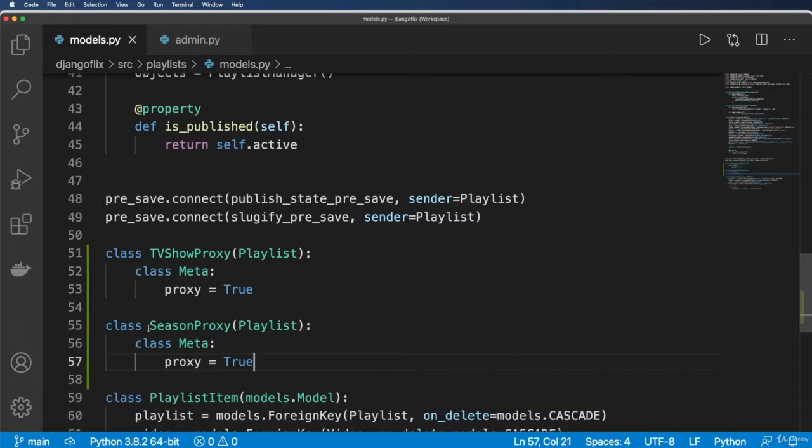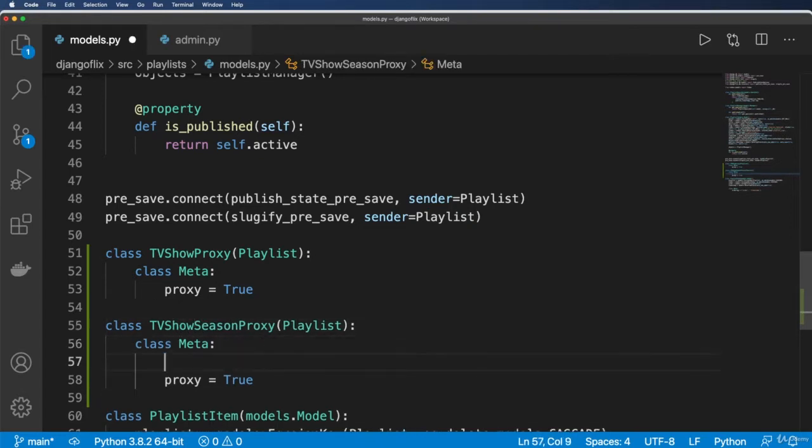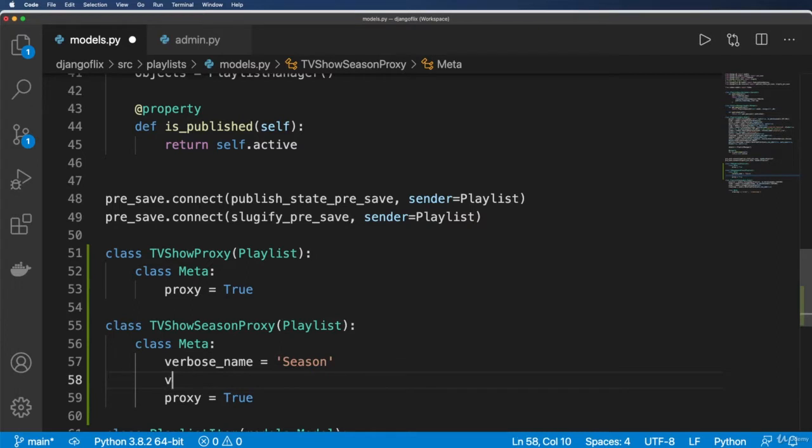It takes in the Playlist itself and class Meta with proxy being true. Then class SeasonProxy takes in Playlist and then class Meta proxy equals true.